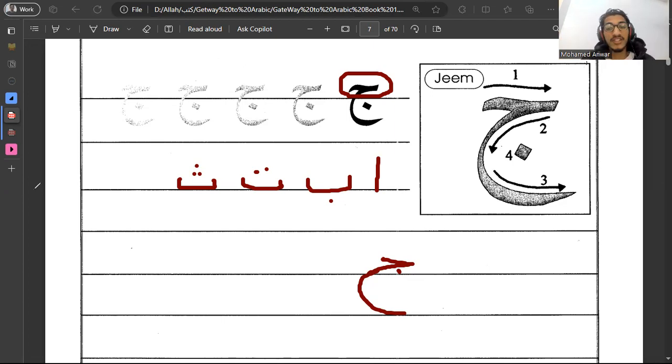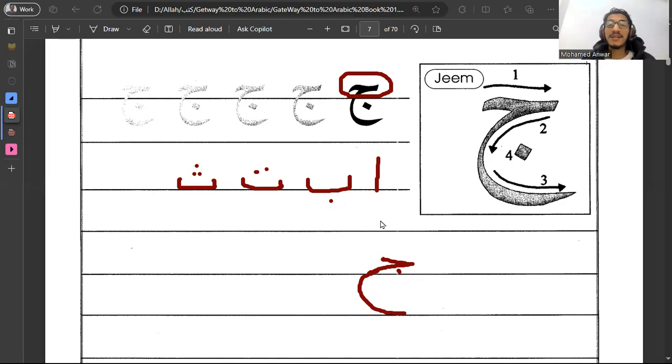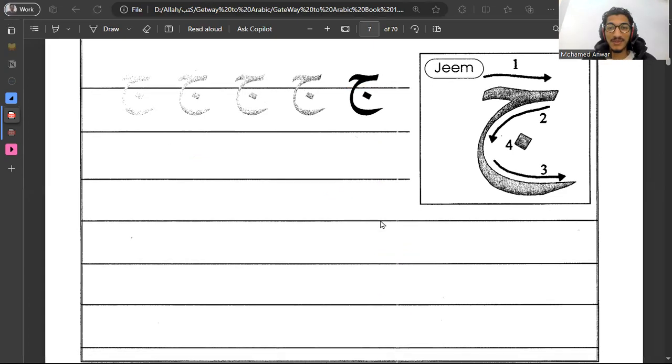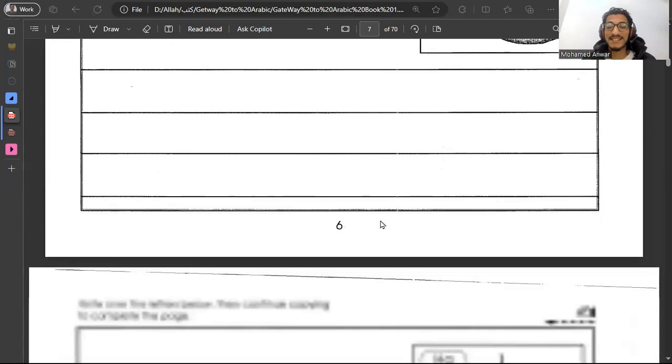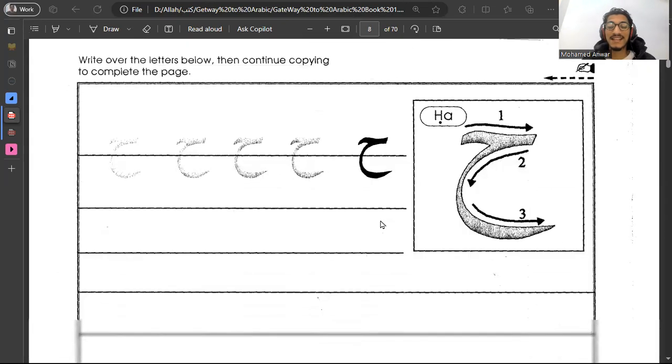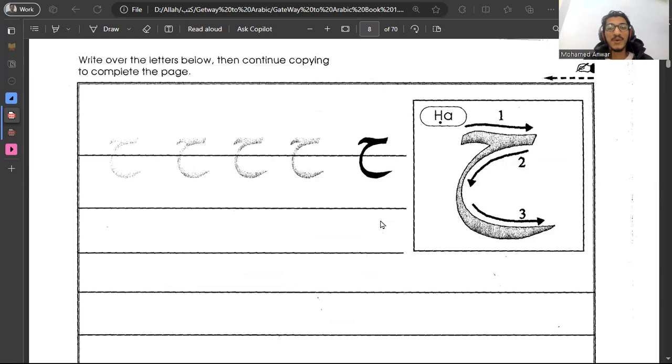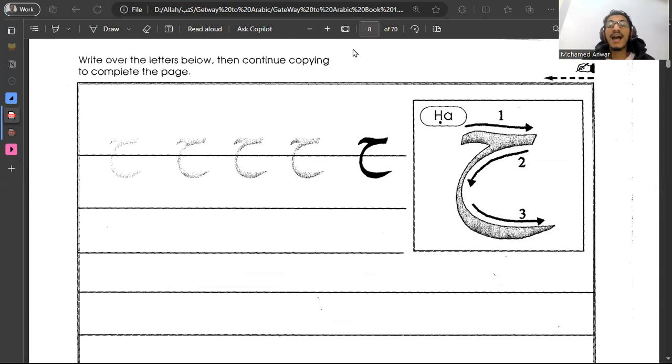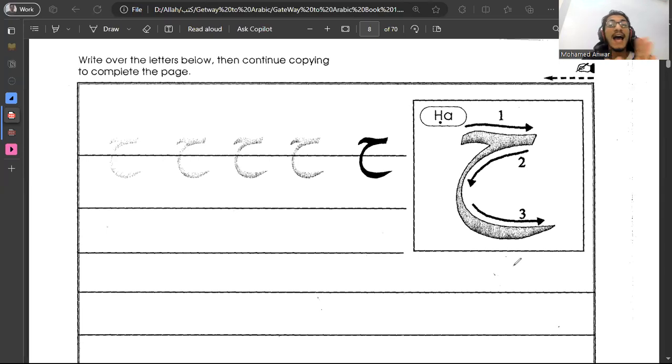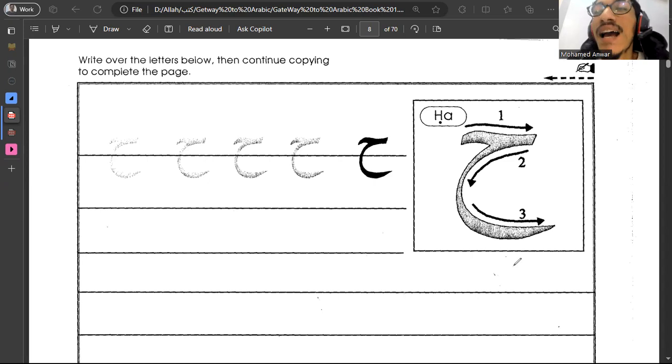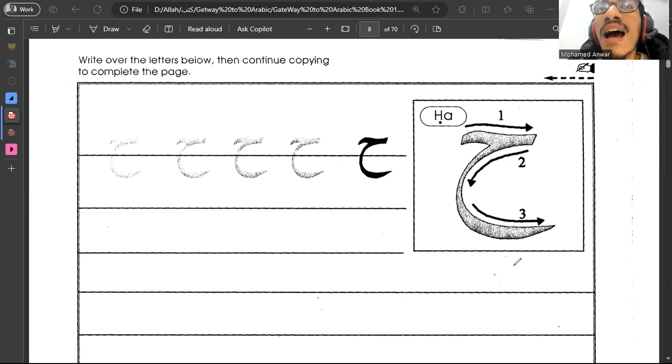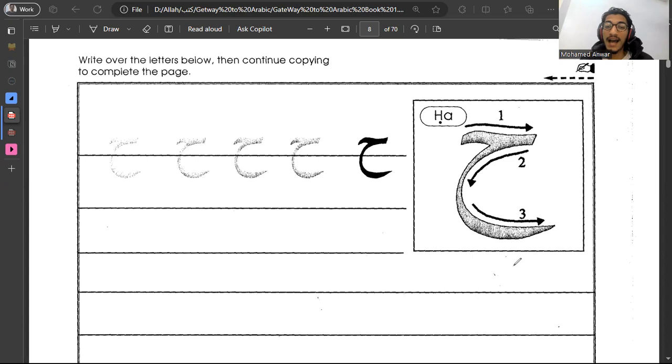This is jim, the first new letter, and jim has two sisters. This is the first one and we call it ha. Ha. You have to stress on it. It's not ha, there is a difference. It's ha. This is the sound of ha.